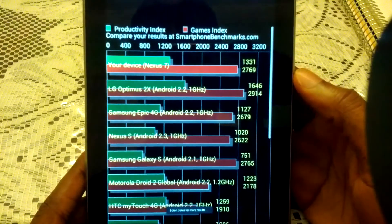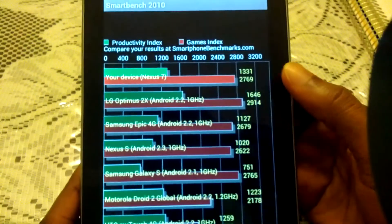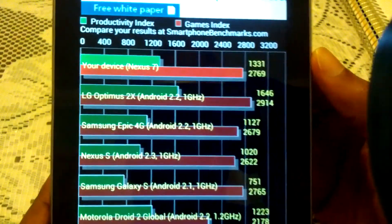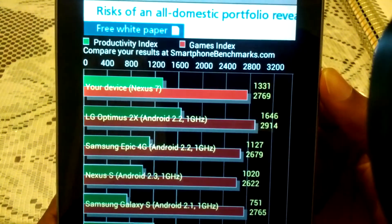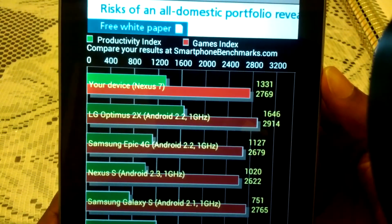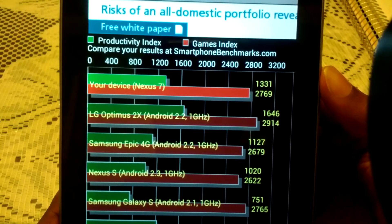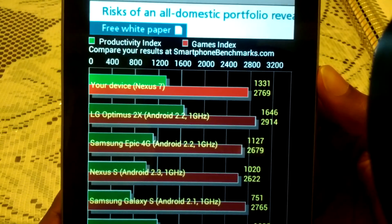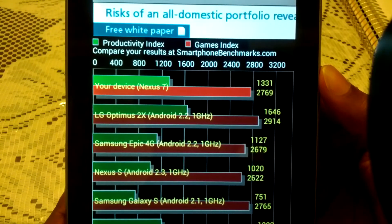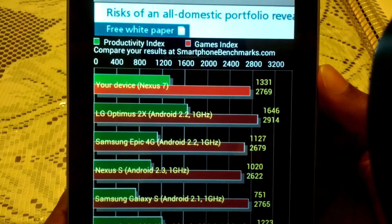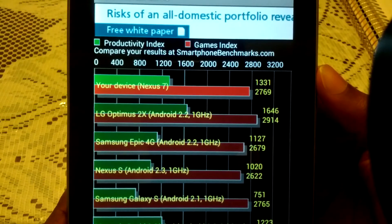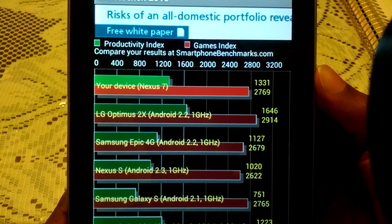Index scores. So my device is up top. So the productivity is 1,300, and the games index is 27, which is pretty cool. That's good enough.